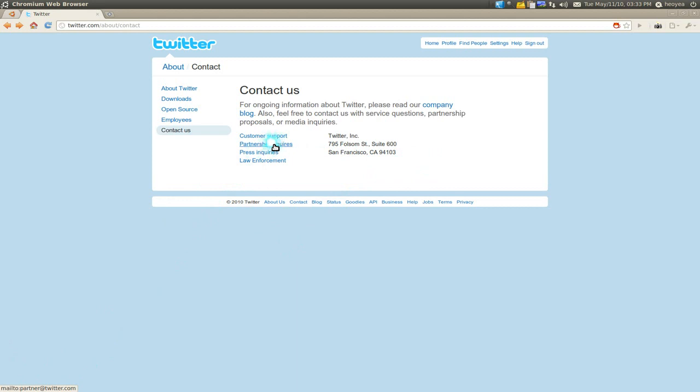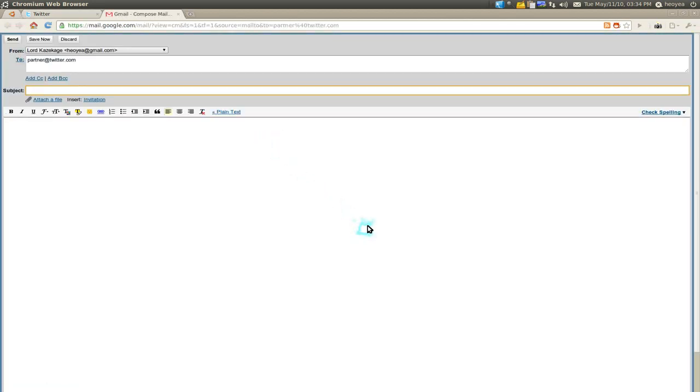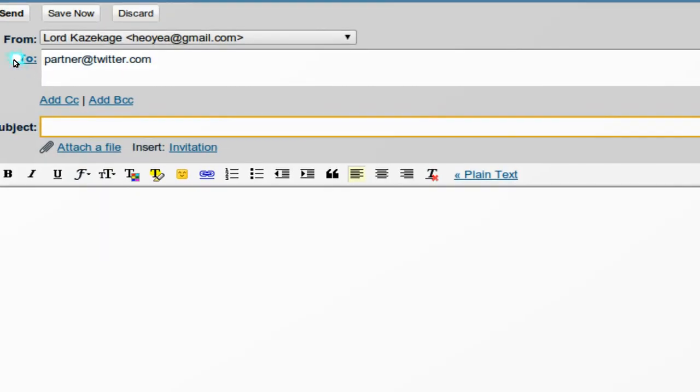Usually when you click on this, it'll open Evolution, but you can change it to Gmail, Yahoo, or Hotmail or something like that. So I've set up my Gmail, so if I click on this now, it'll go directly to Gmail and directly to the compose mail, and it even fills out the address that's going to.